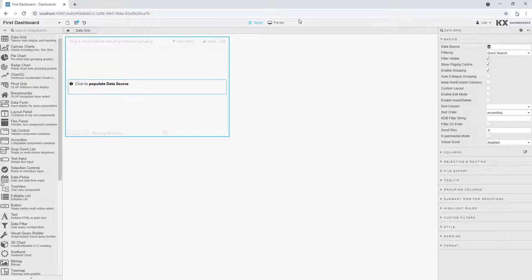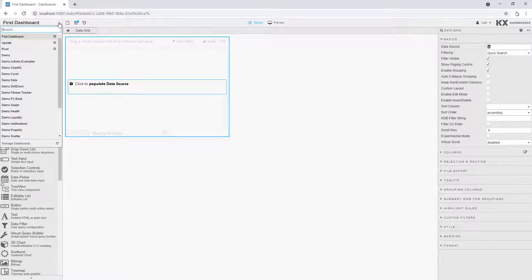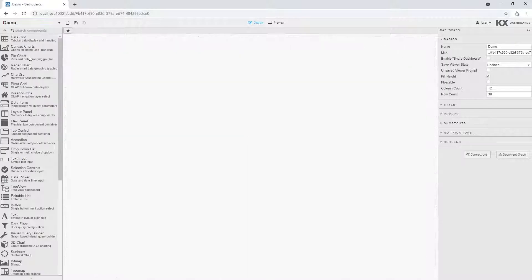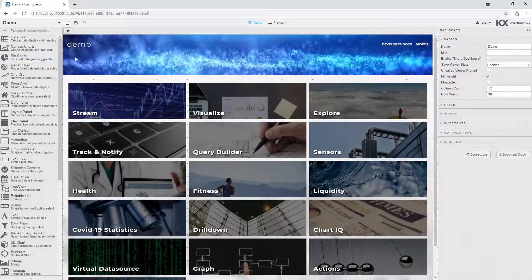And along the top is a menu bar with options to create, save and interact with your dashboard, along with the drop-down of sample dashboards.